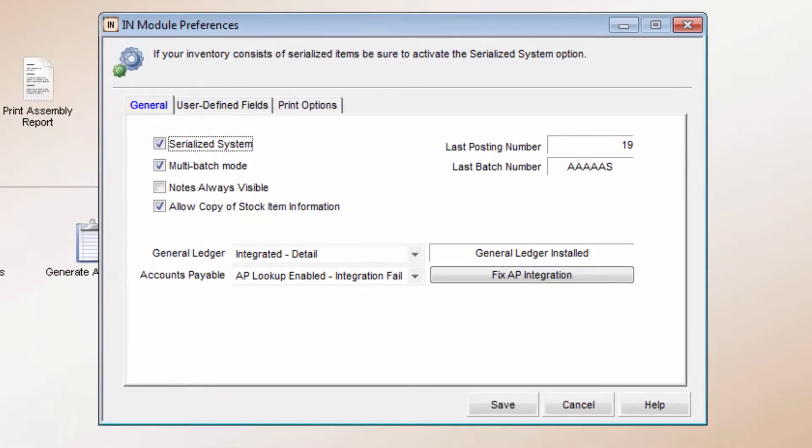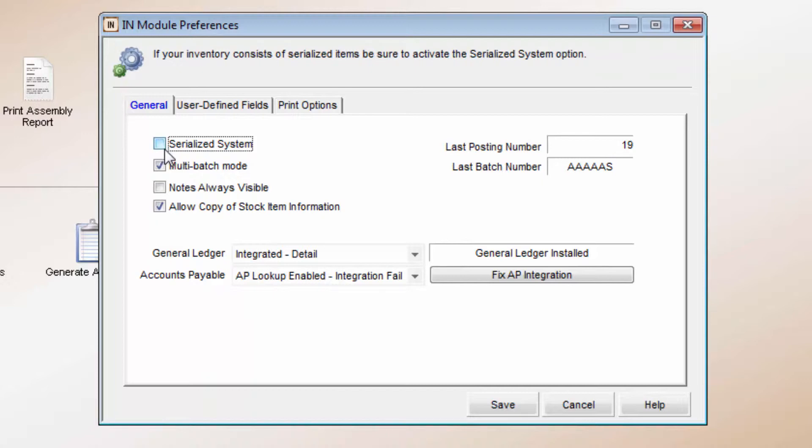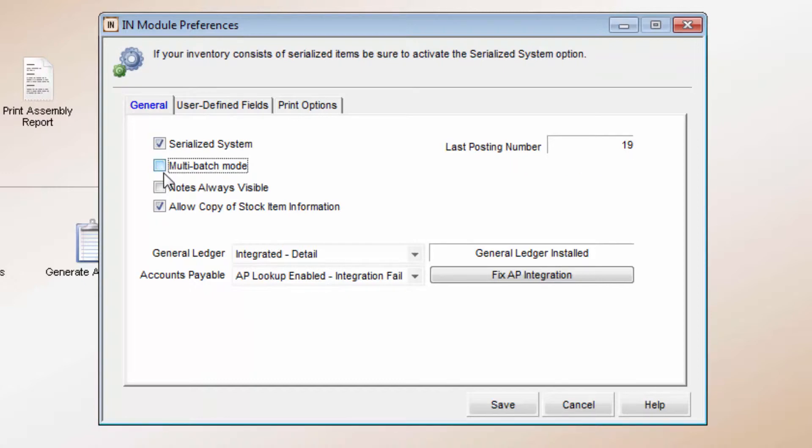The system starts on the General tab. You can set items with serial numbers that you want to track by turning on the serialized system. Turning on Multi-Batch Mode allows for more than one batch to be open at a time. The batch-specific information is also listed here.